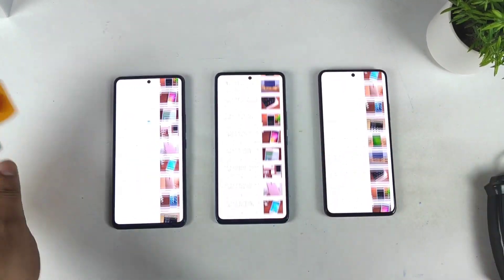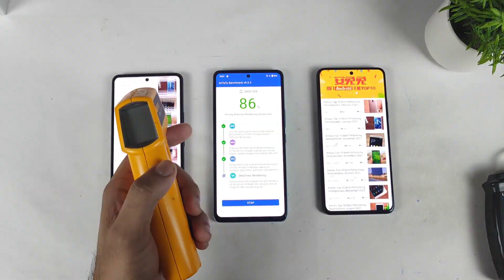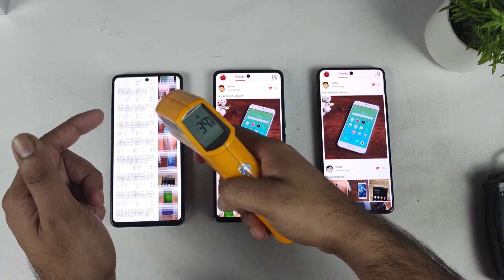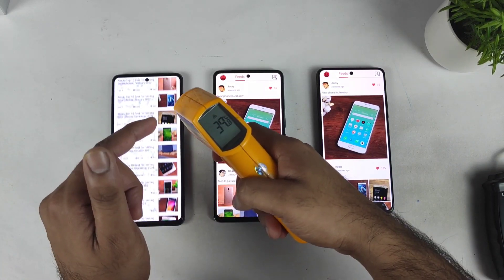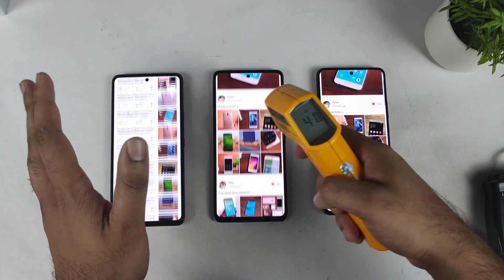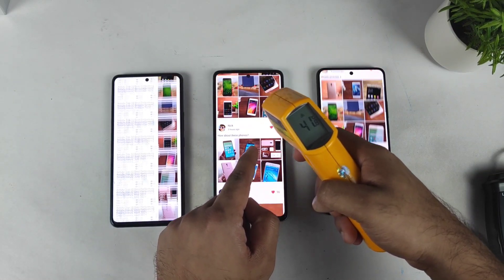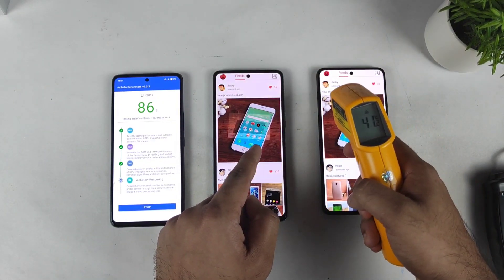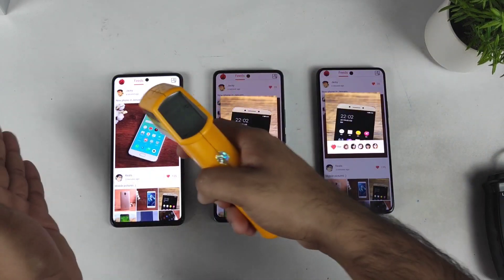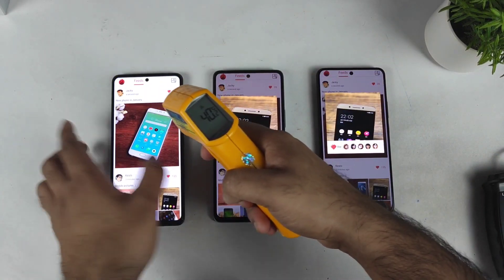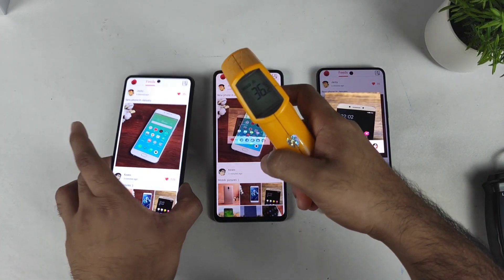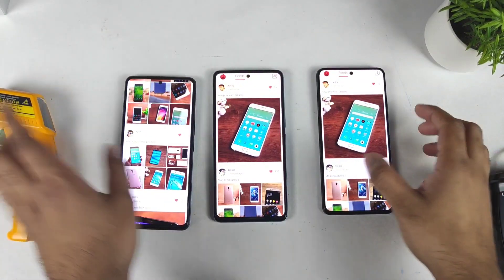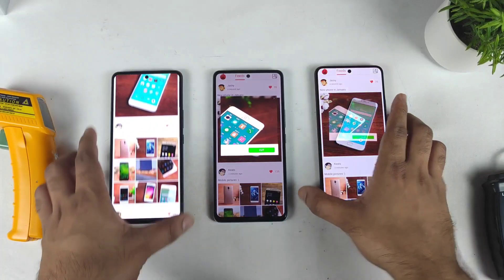Right now, the benchmark test is going on between all three smartphones. Let's check the temperature — in the iQOO 7 device it's about 39.8 to 40 degrees Celsius. We are reaching close to the end of the test results. The Snapdragon 888 processor reached up to 41 degrees, and the 888 Plus also reached up to 41 degrees. Both phones are maintaining 41°C while iQOO 7 with the Snapdragon 870 is maintaining around 40 degrees Celsius.